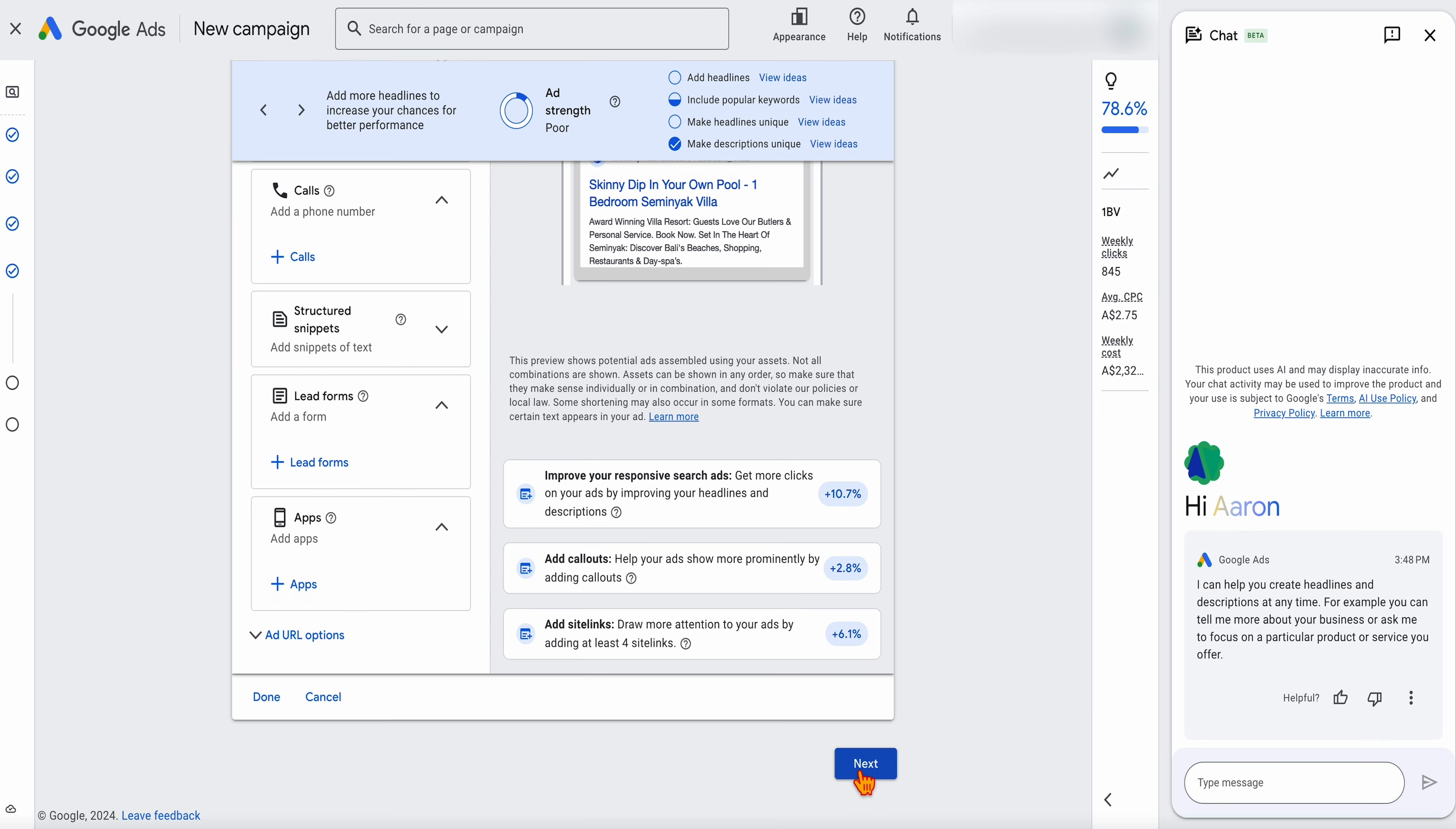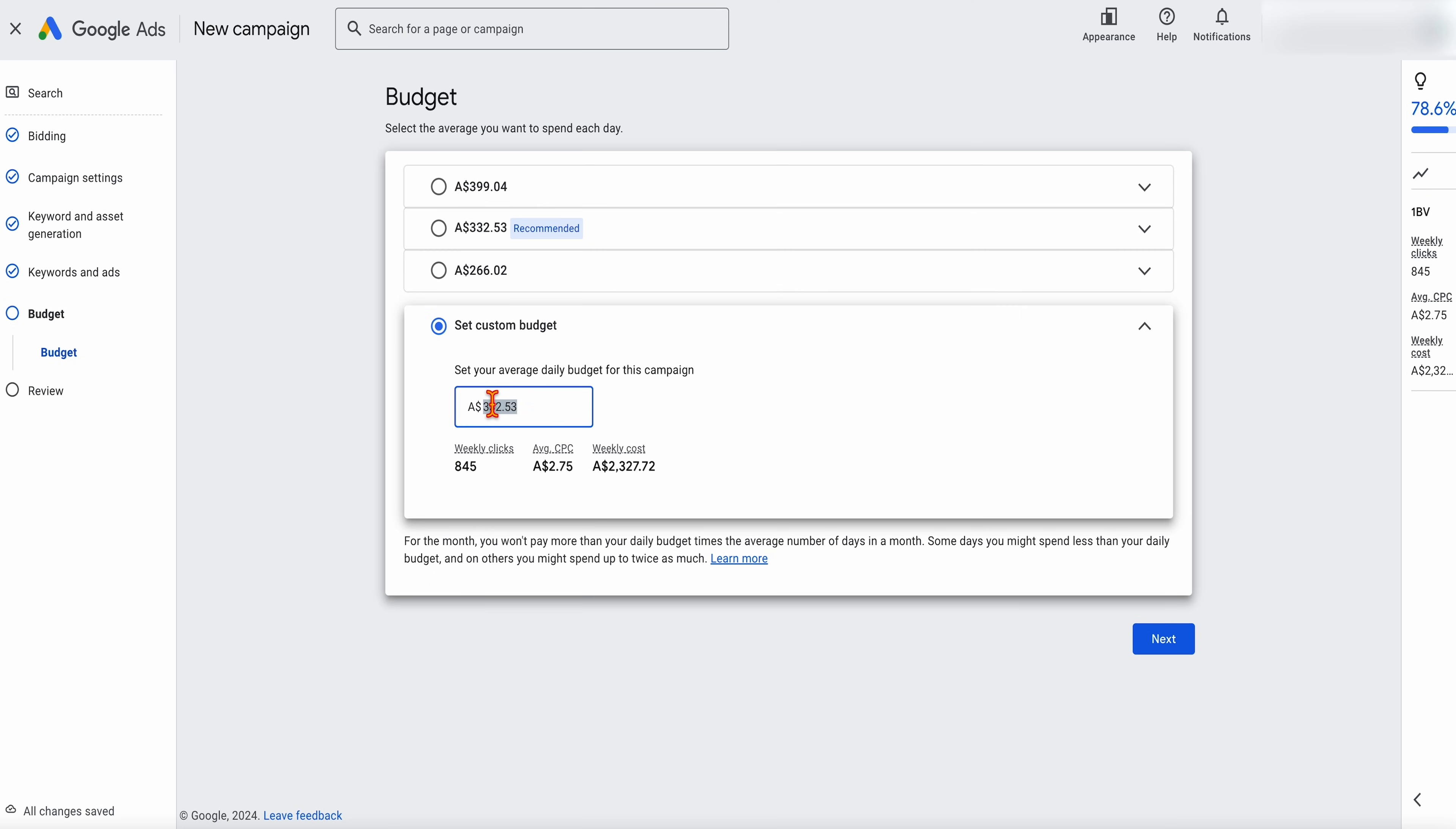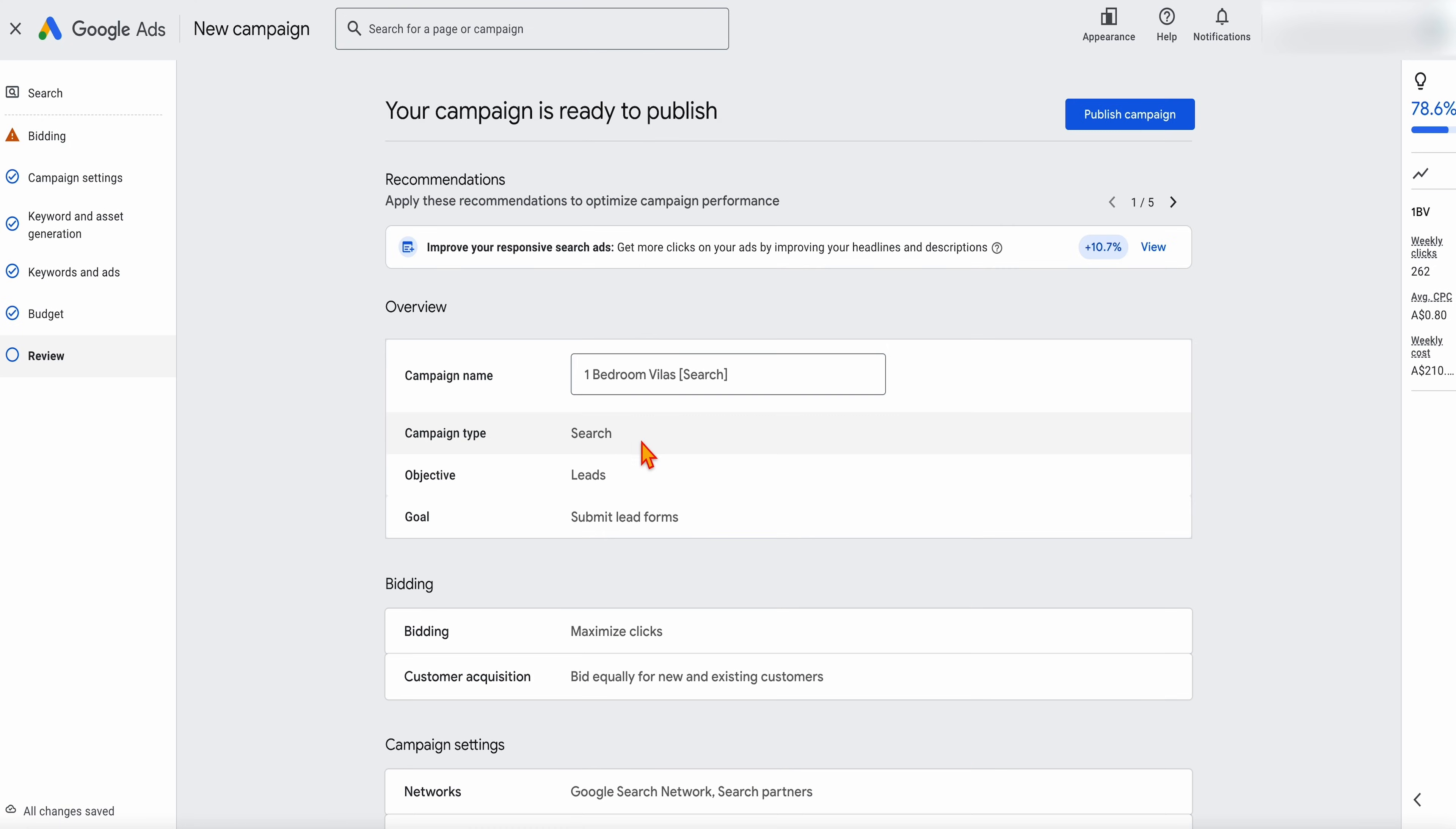When you're happy with that, you go through to next. Then you need to add in your budget. Now, Google is going to give you some ridiculous amounts. What we want to be looking at, and this is why we're looking at our keyword research, we can see in here, we know that our average cost, the most expensive one is going to be $3. We want to be getting at least 10 clicks a day. So I'm happy with a budget of $30 a day. And then you can go through and click next. And then you just need to go through and just double check that you're happy with everything. And when you're happy with everything, you can then just go through and click publish. And then you've finished the setup of your new campaign.